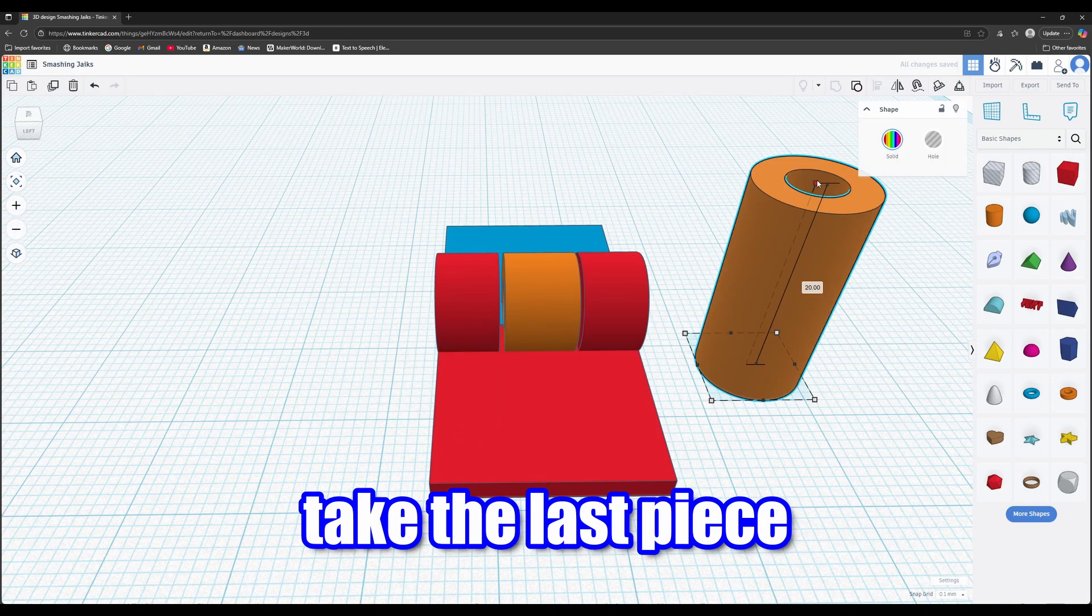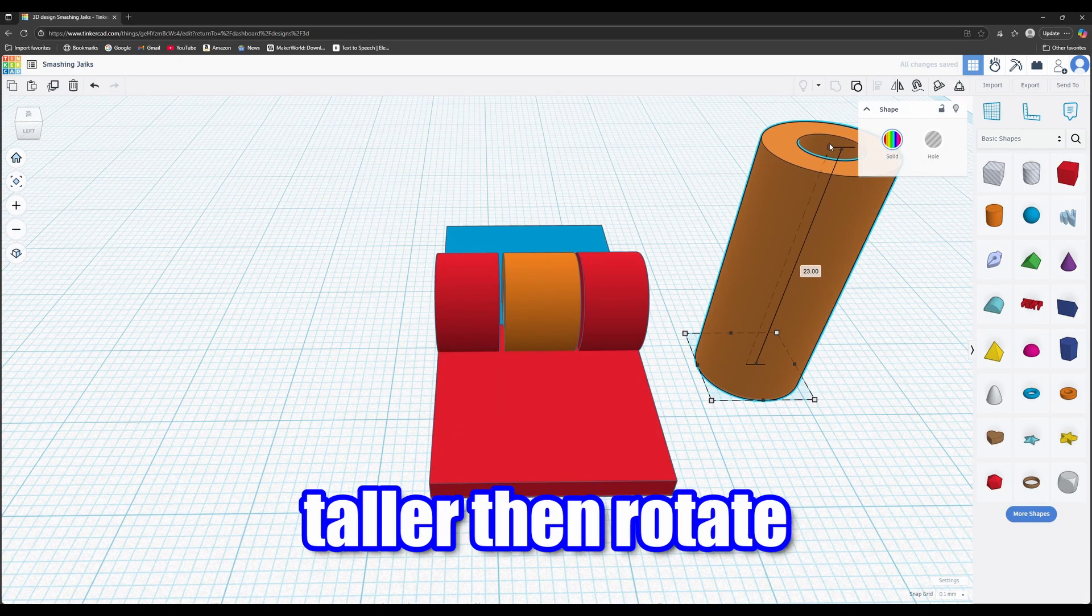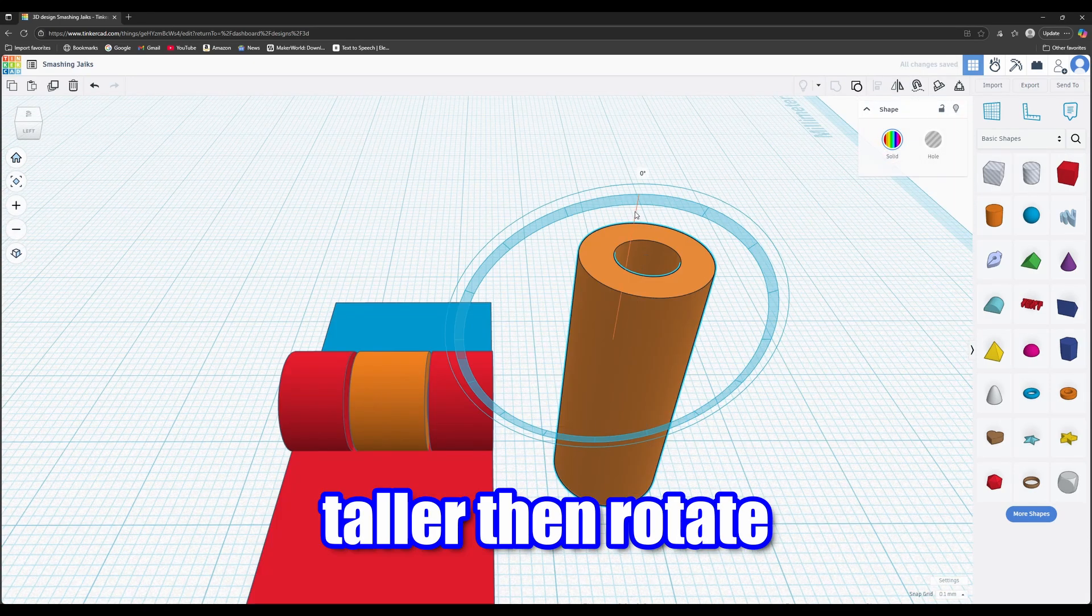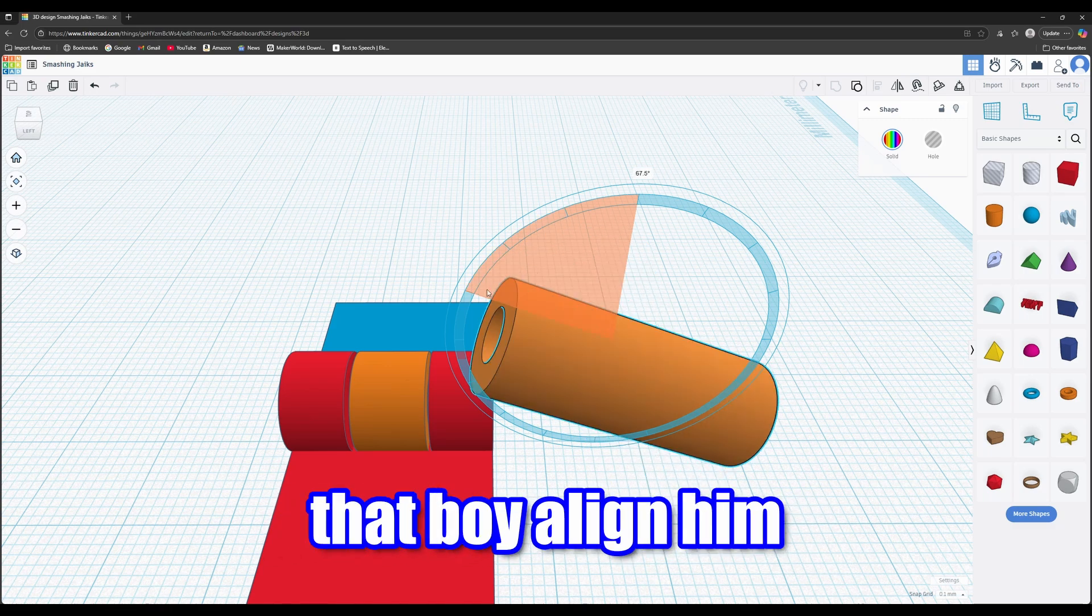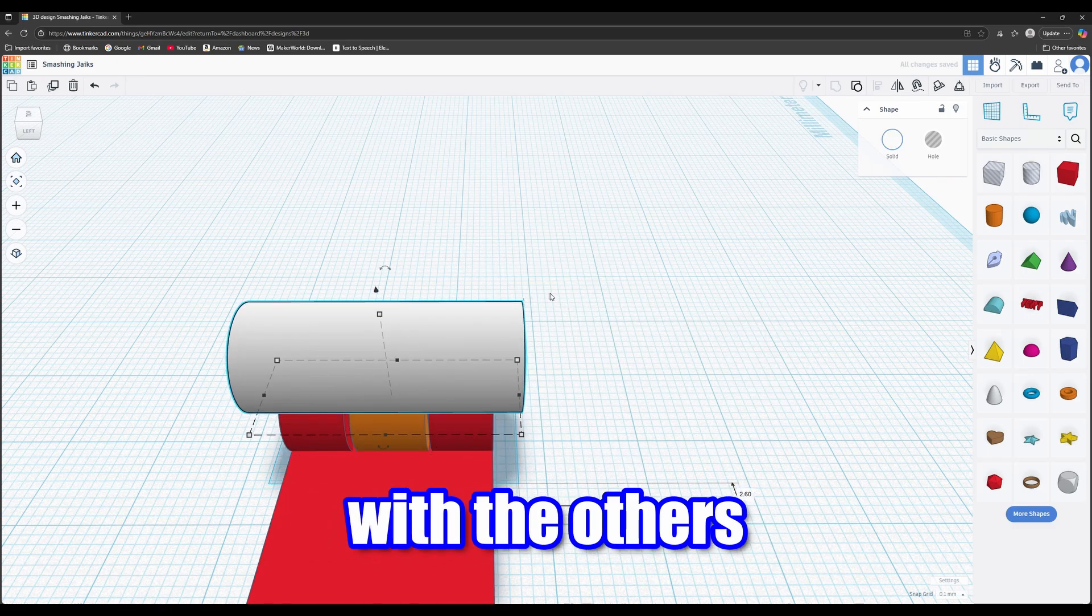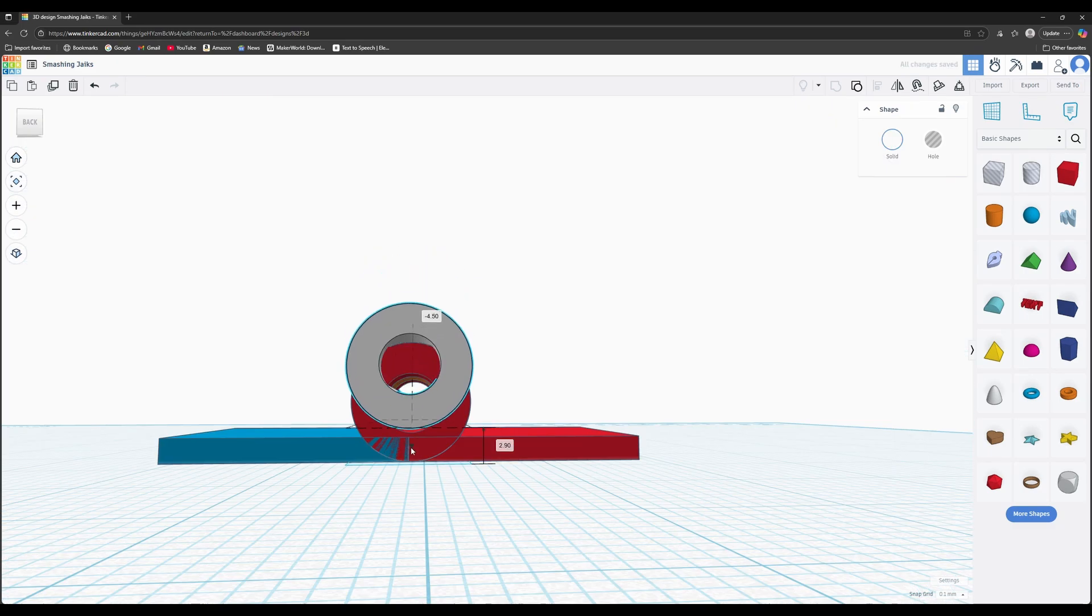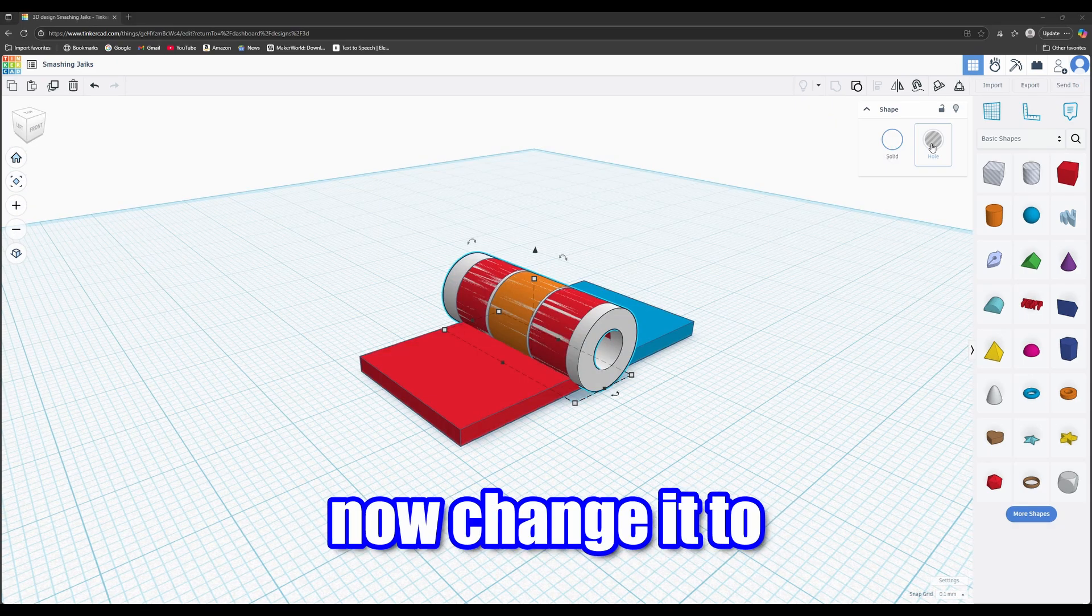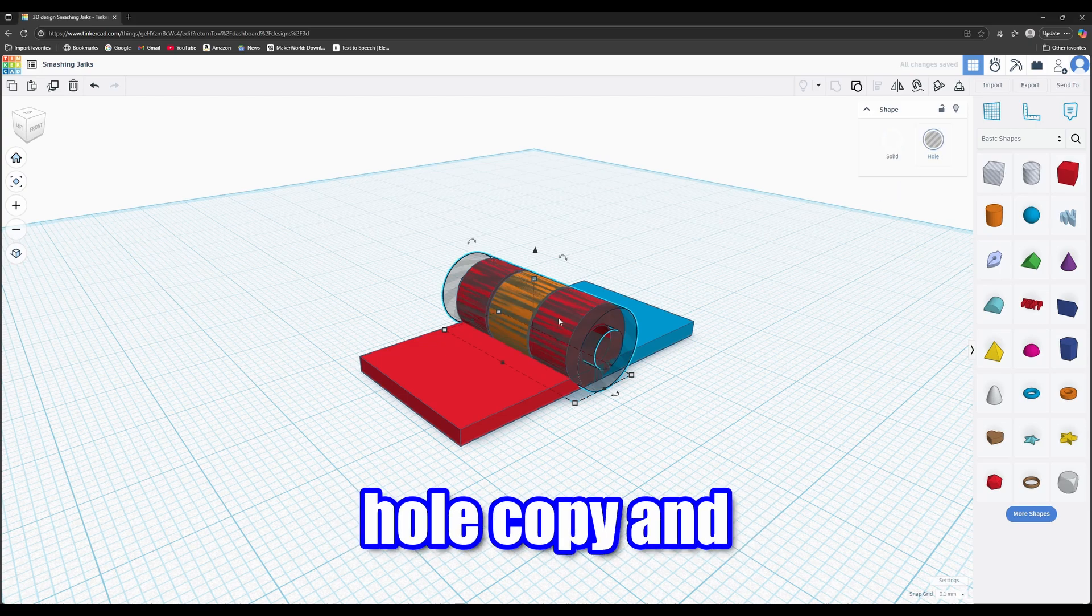Take the last piece and make it a little taller. Then rotate that boy. Align him with the others. Now change it to hole.